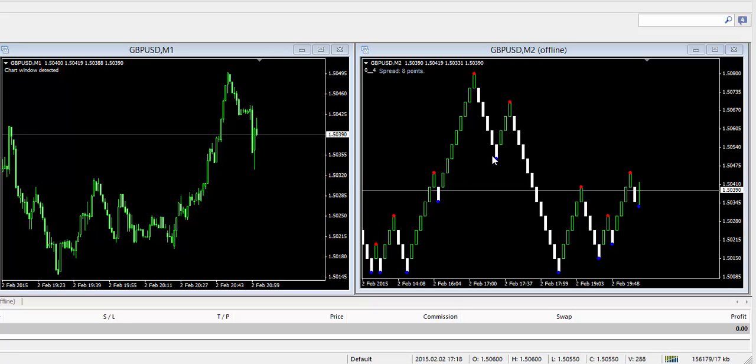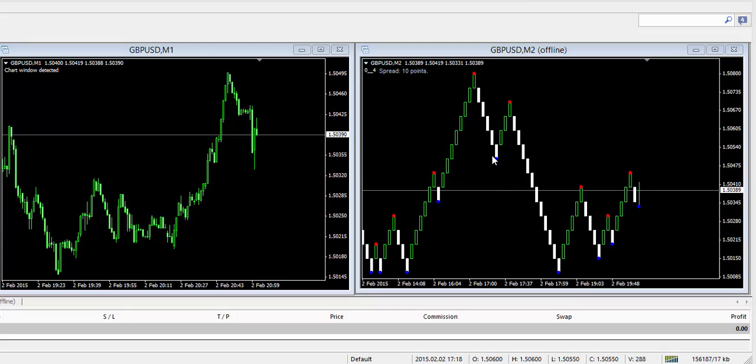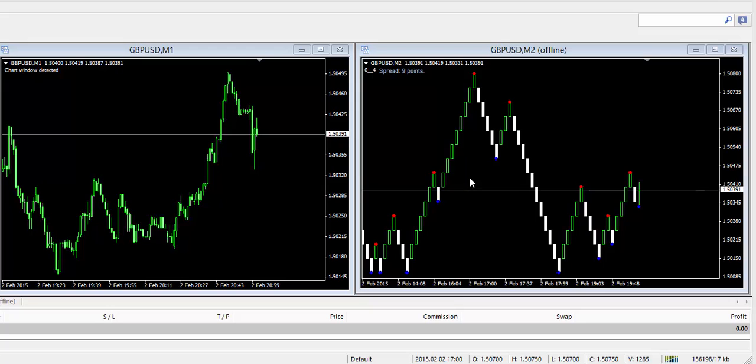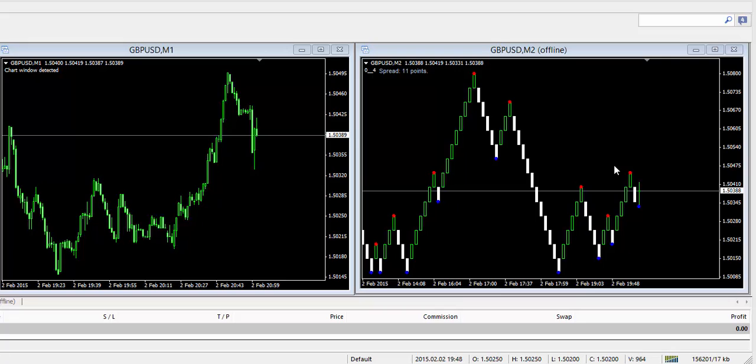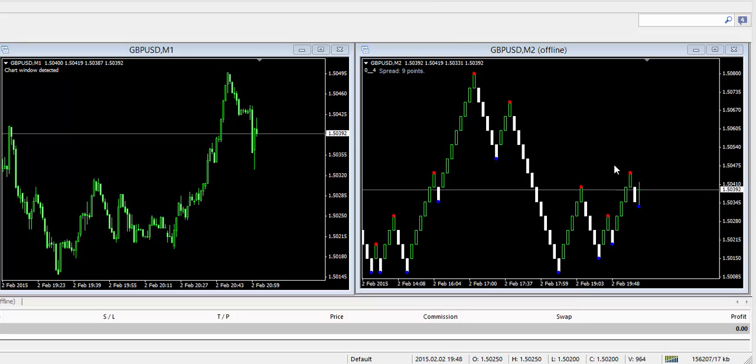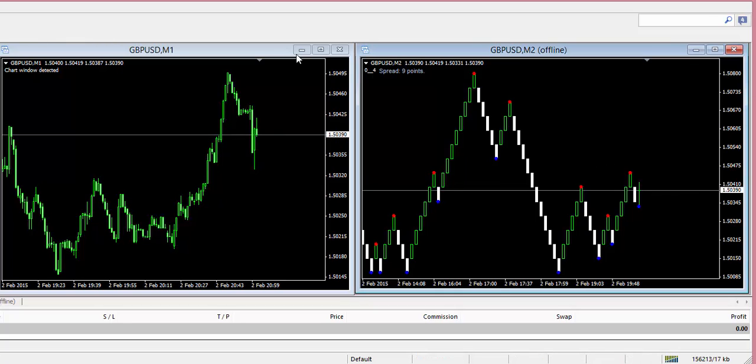So other benefits of the Renko chart are they filter out noise of wicks and are based solely on price without time. They may easily indicate support and resistance levels. So you notice that the support and resistance levels on our chart are indicated by the red and blue dots, and they're perfectly identified using the Renko bars, very clear to see and almost instantaneous.